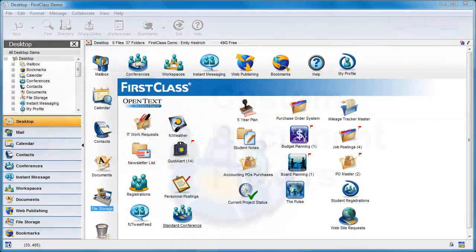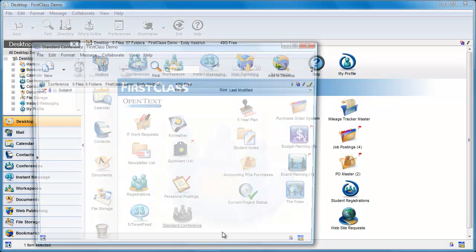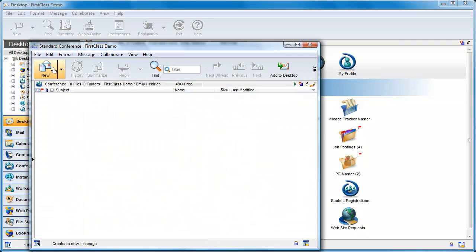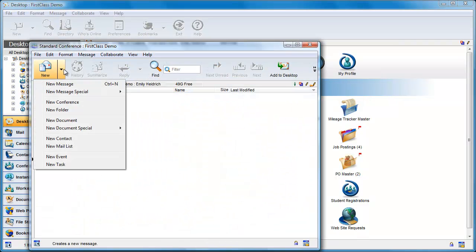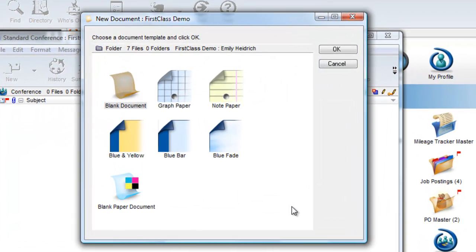When you choose to create a new document in a FirstClass container, you're presented with a choice of document samples that are system-wide. This may not meet the particular needs of a conference or container that you are in.